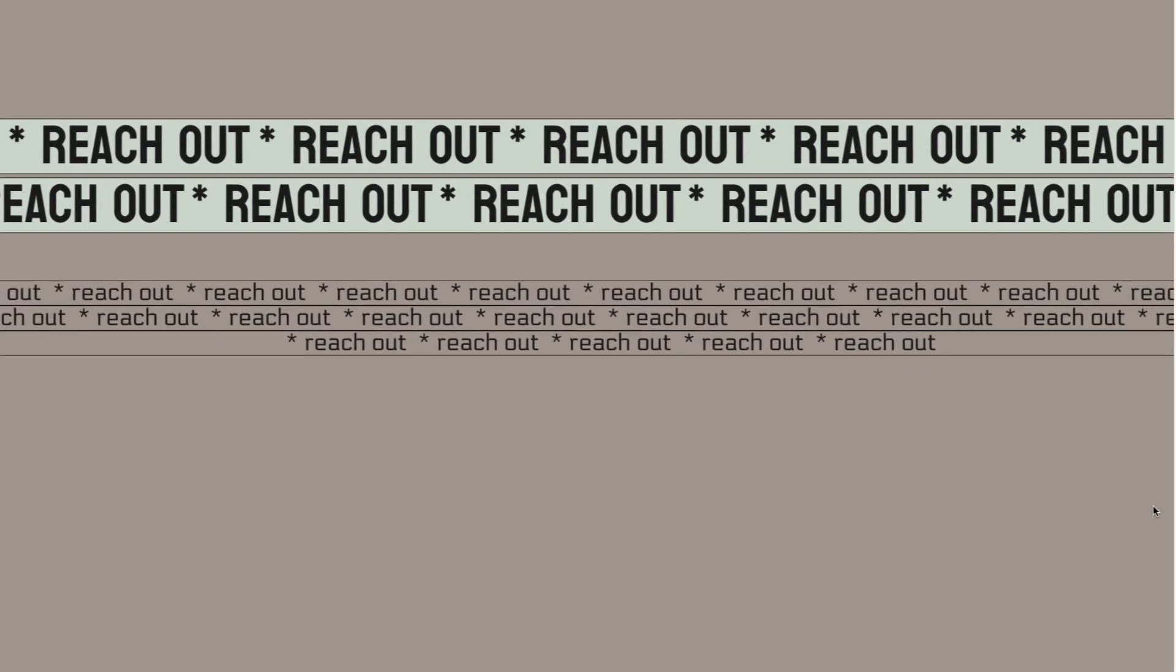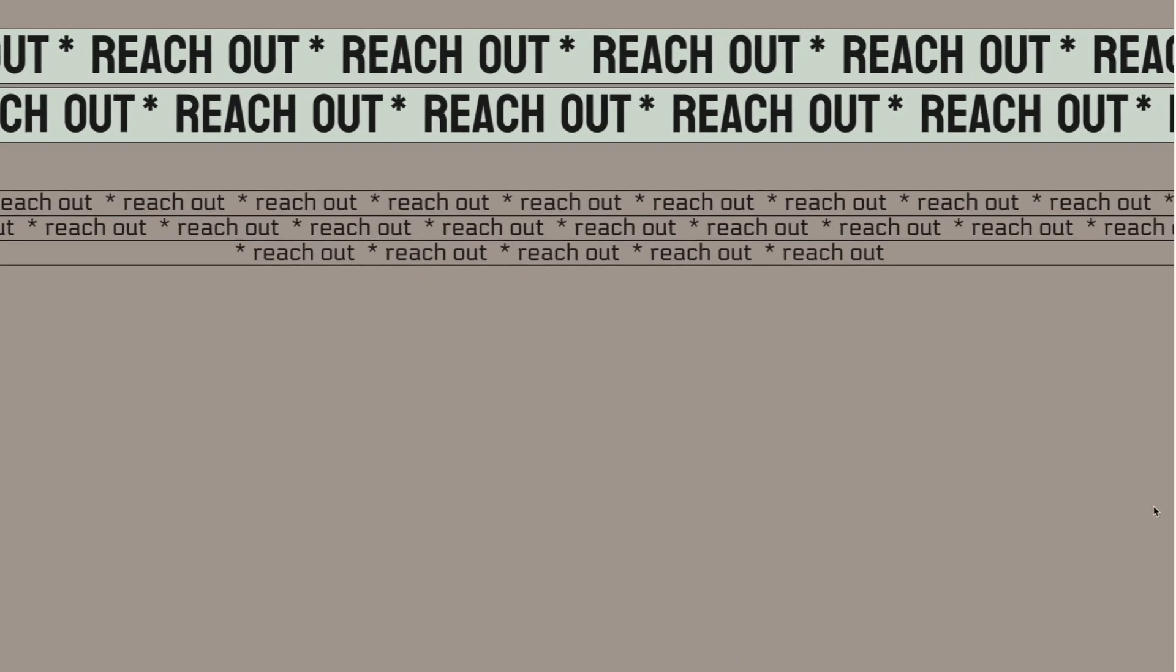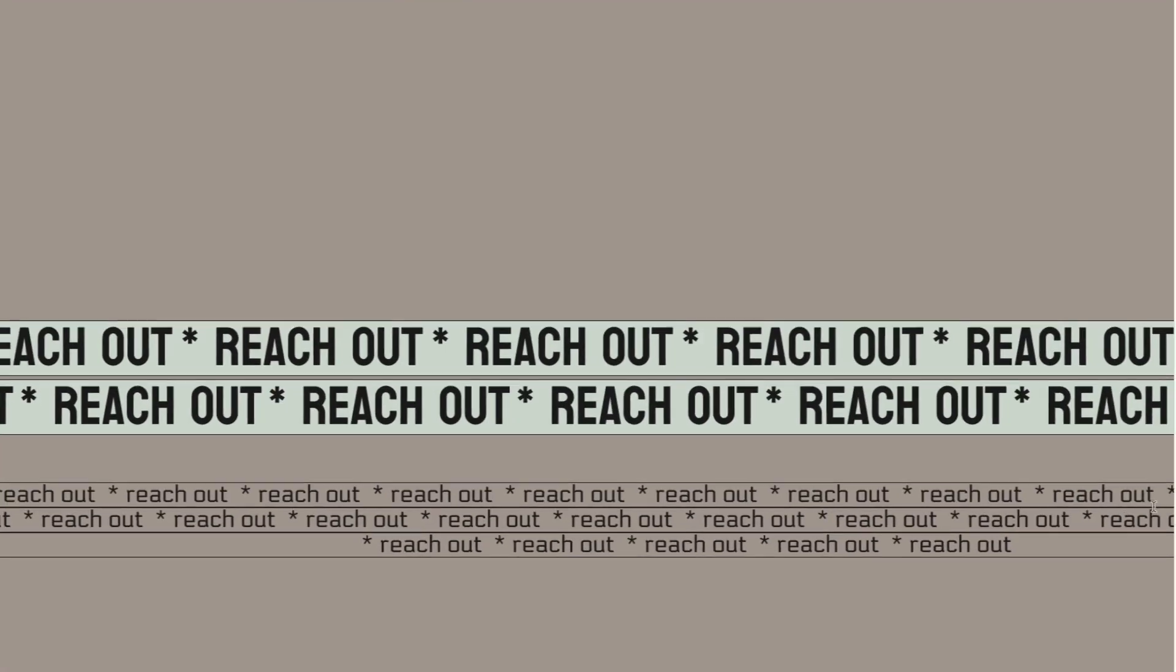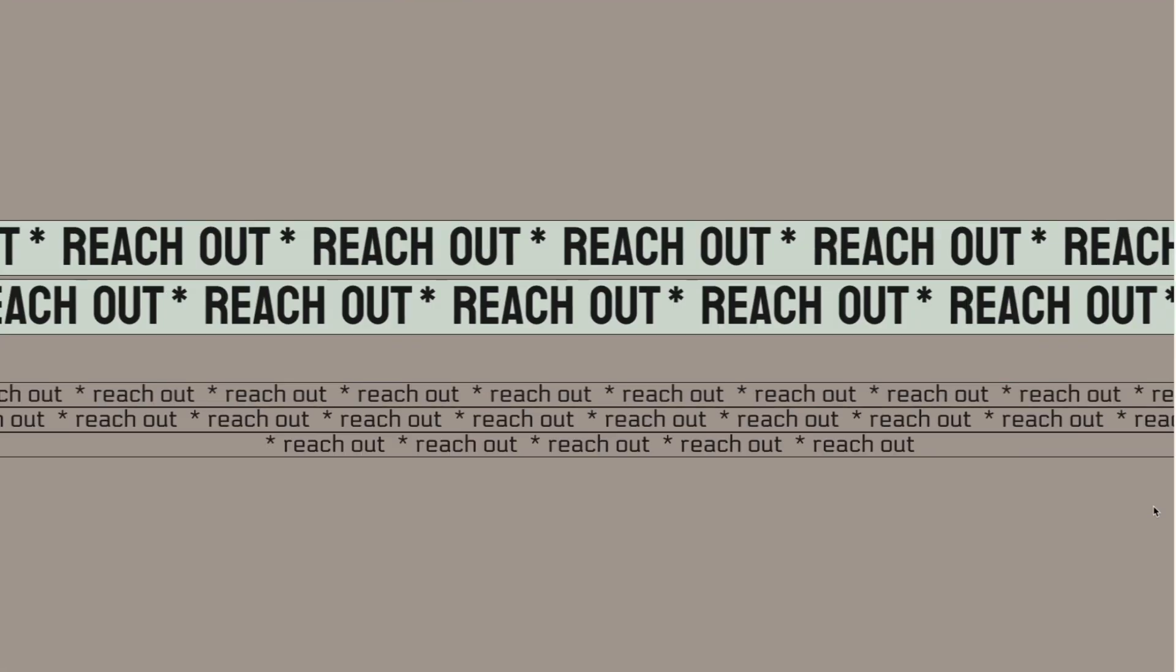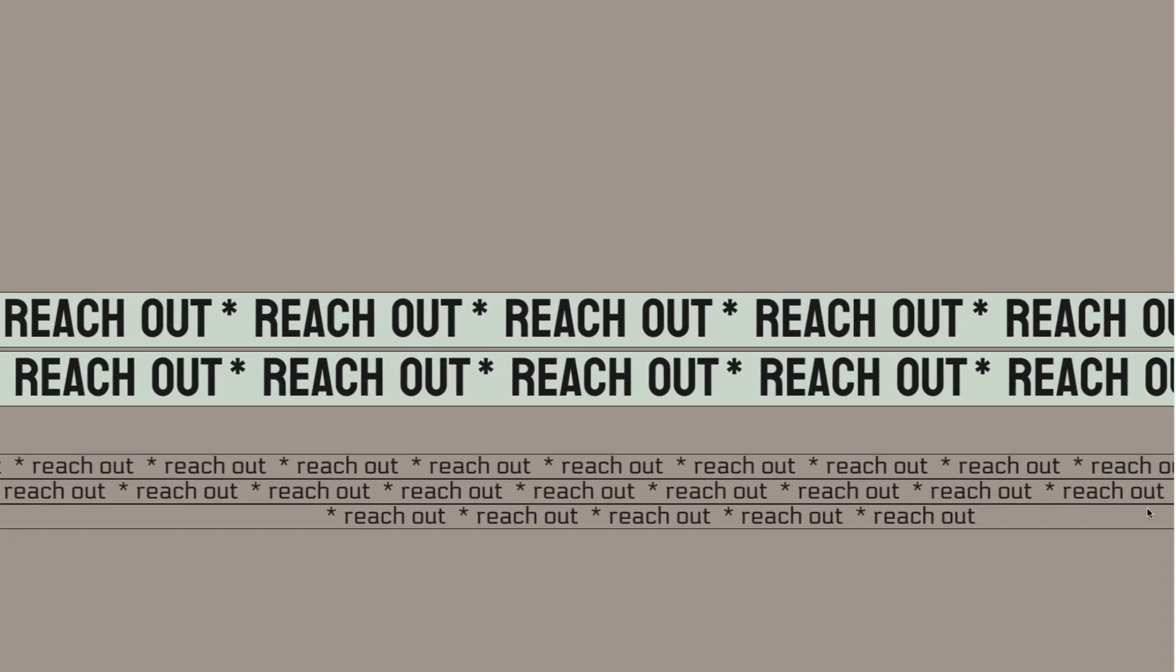So as you scroll the page, the text would move left and right, and I think it's very interesting to have something like that on a simple website if you don't want to add too many moving parts to it.